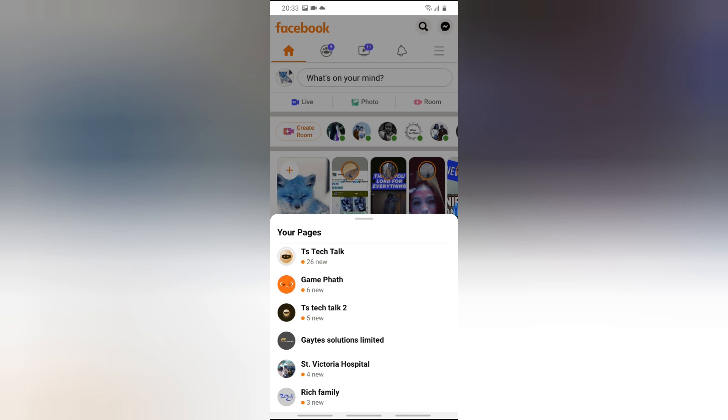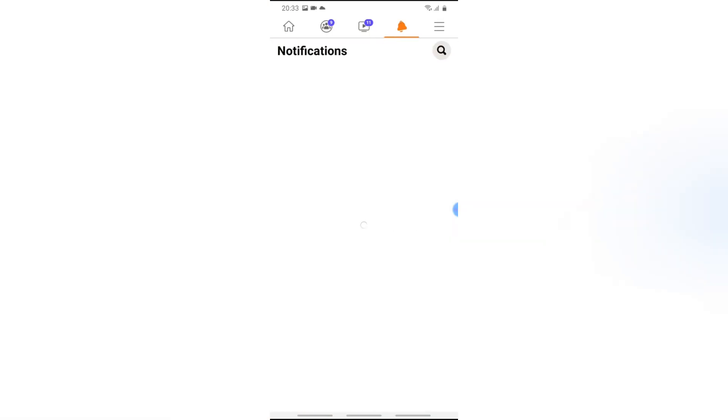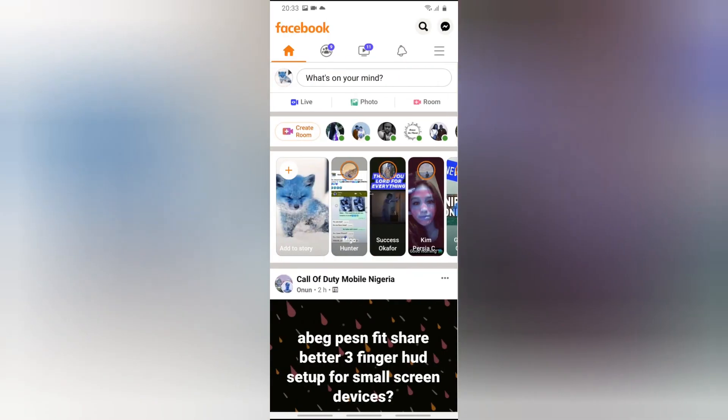That's all for today's video, guys. I've already tested this and it's working — once people are joining, you're going to see it in the notification section. If this video helped, smash the like button and subscribe to the channel for more videos. I'll see you in my next video — stay safe, guys, peace.